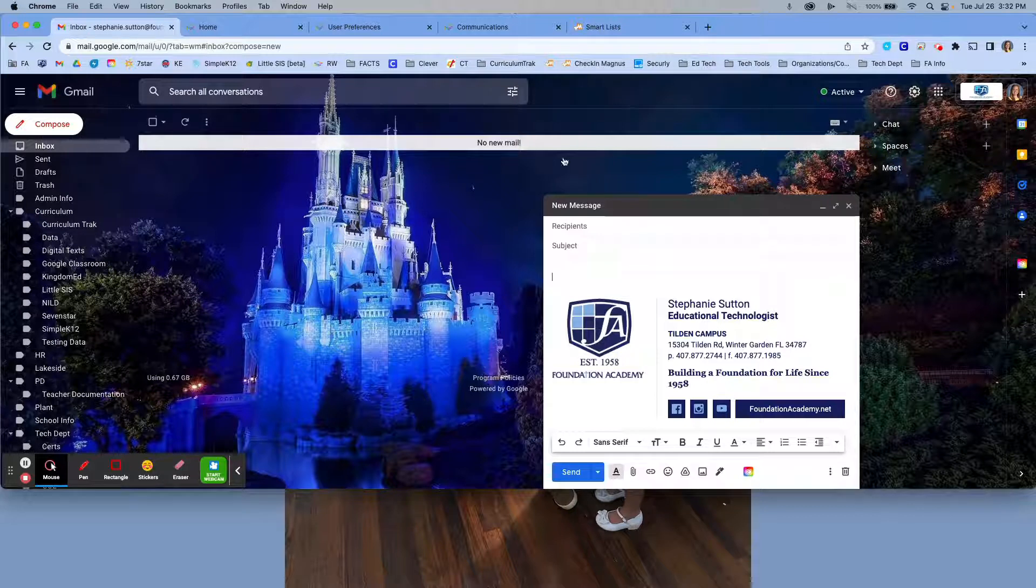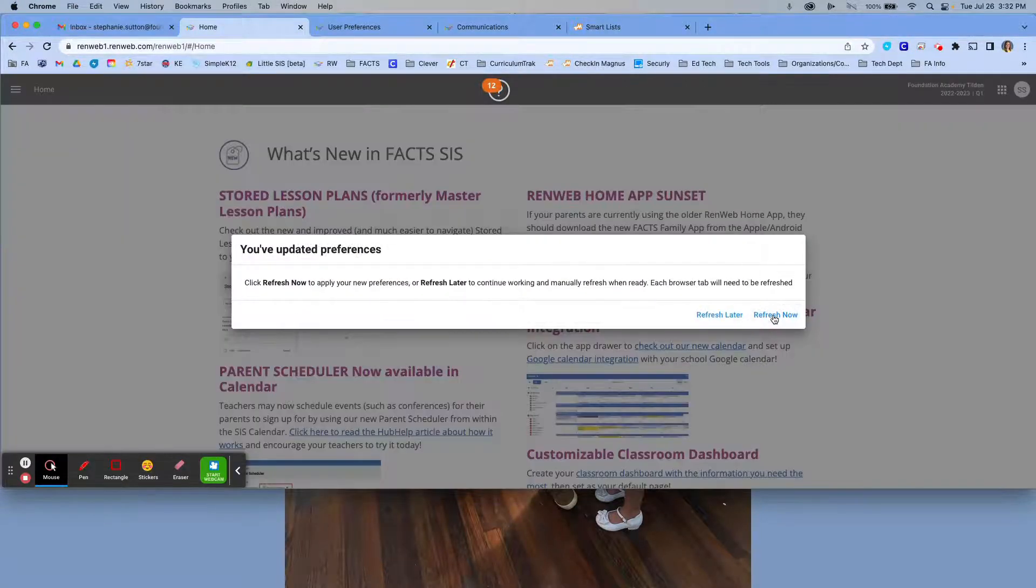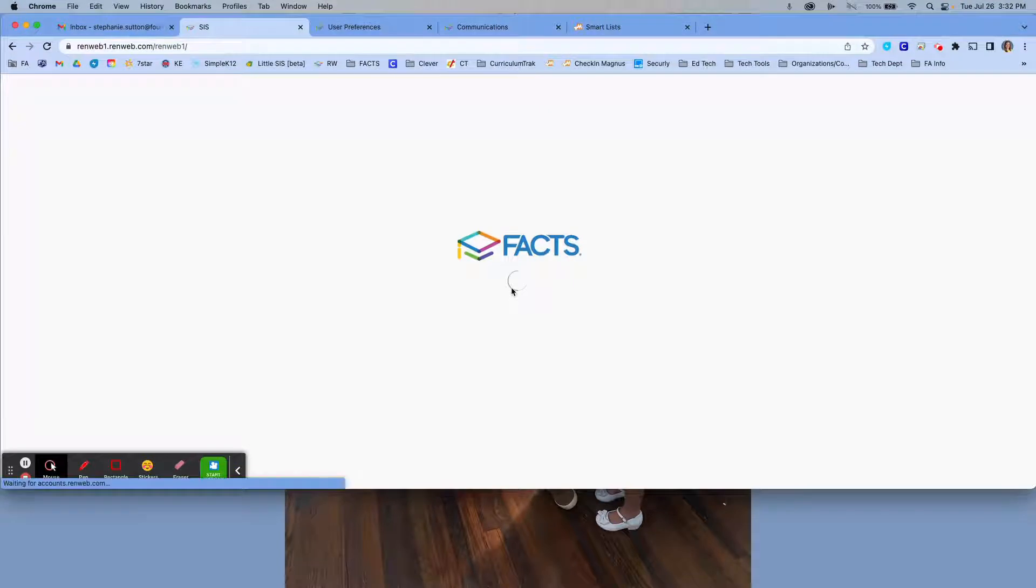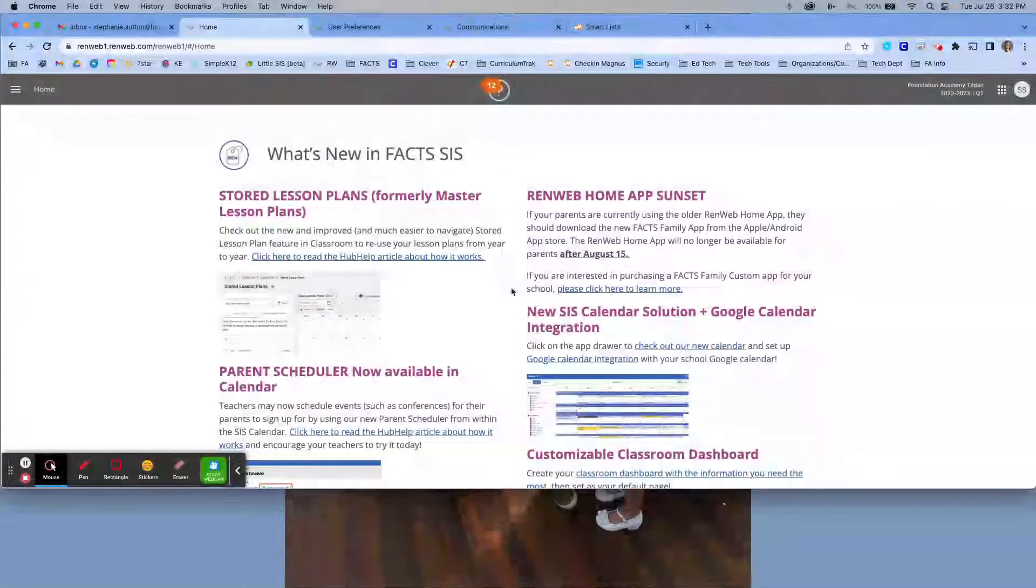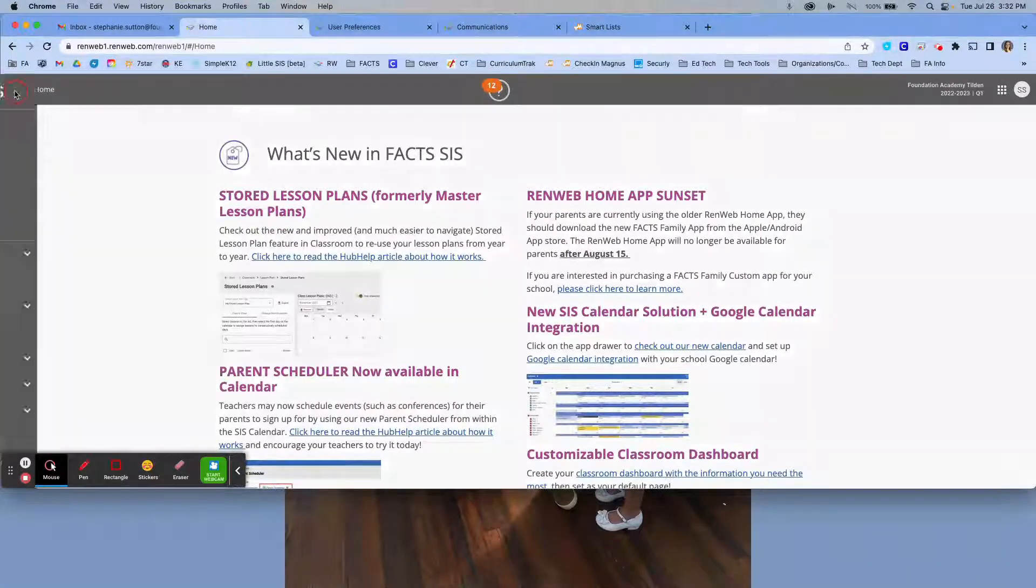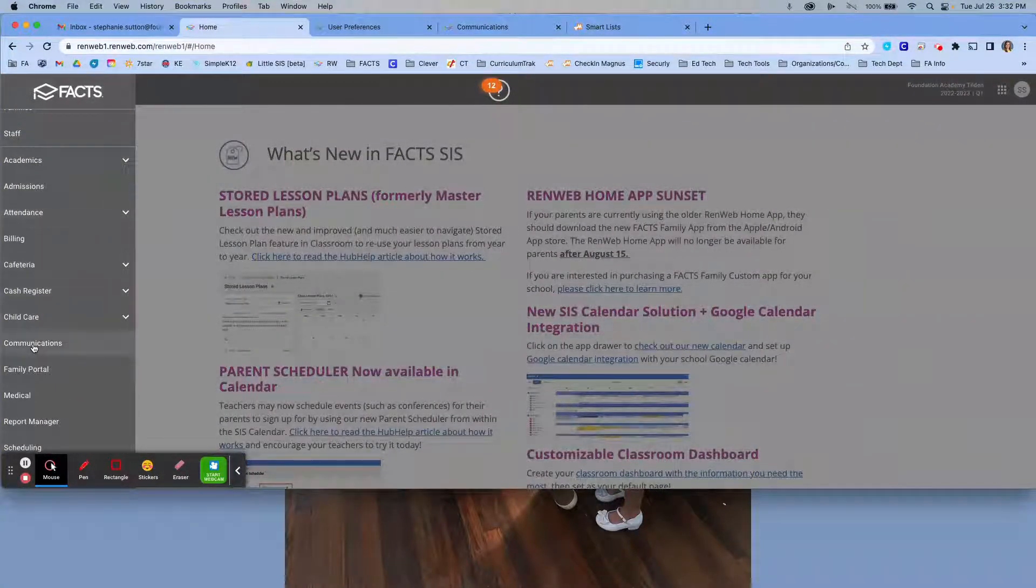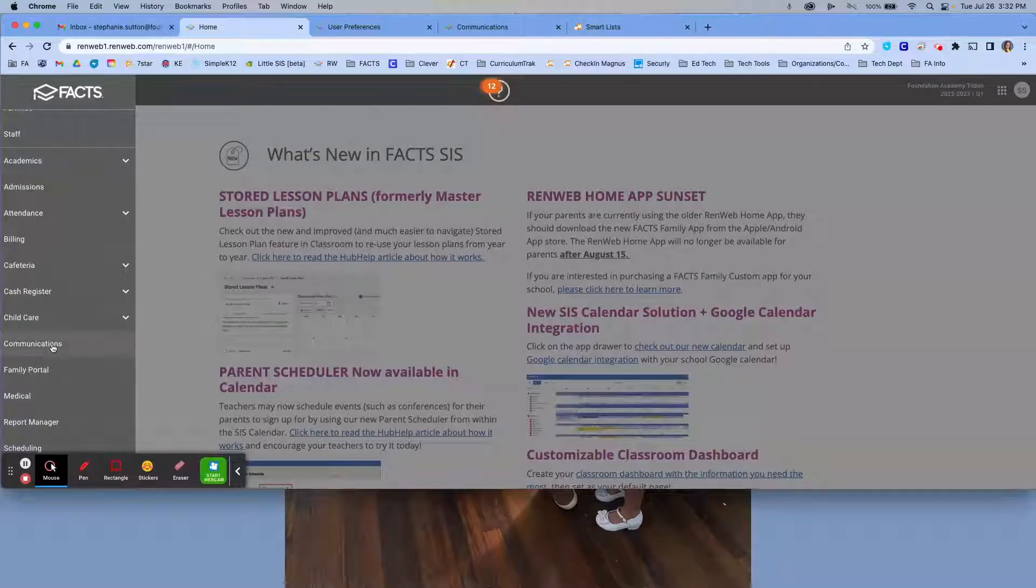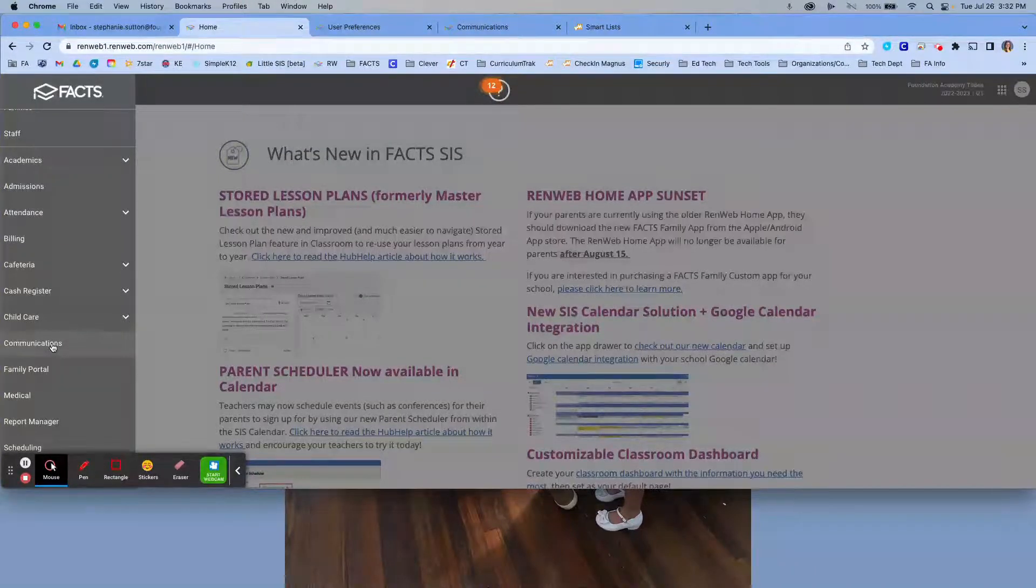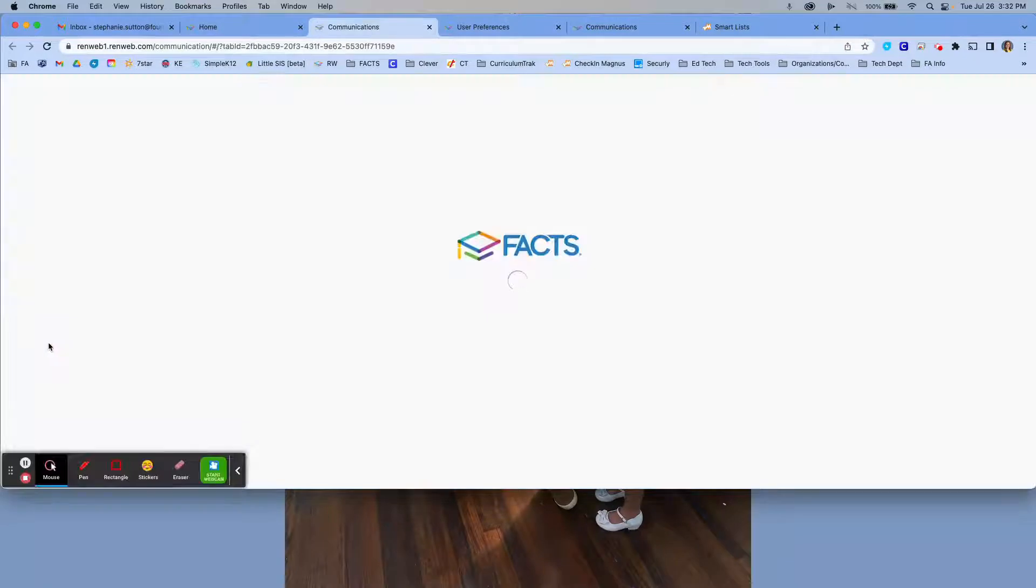You're going to start by logging into RenWeb. If I ask you to refresh, please do. Once it has done that, you are going to go into the communication section of RenWeb by selecting the hamburger on the left hand side and scrolling down until you see communications. Now your field will look different than mine. You may have different choices than I do, but you should all have a communications option.